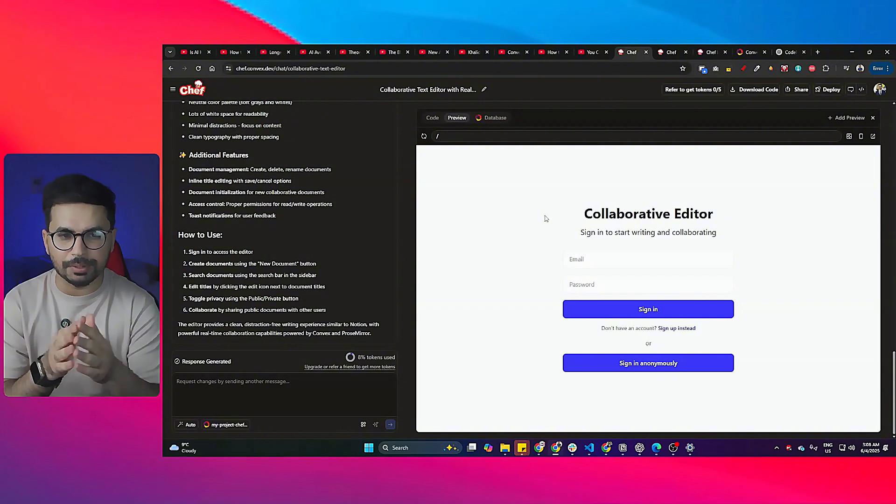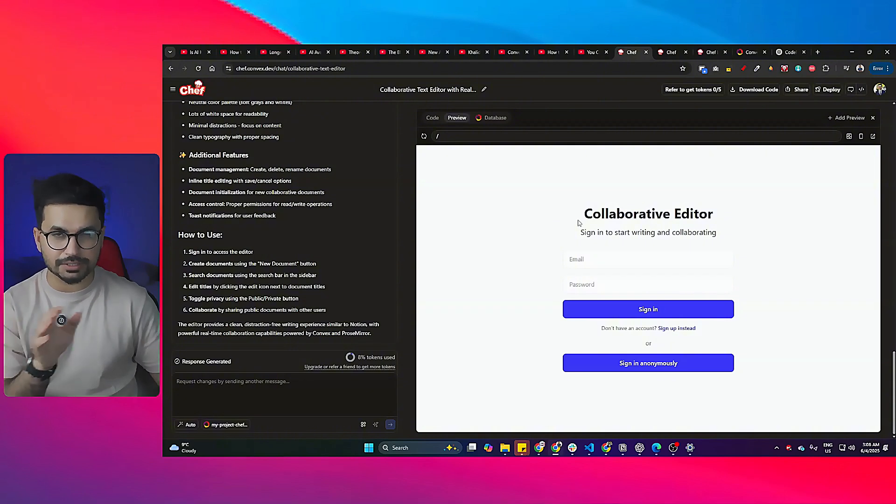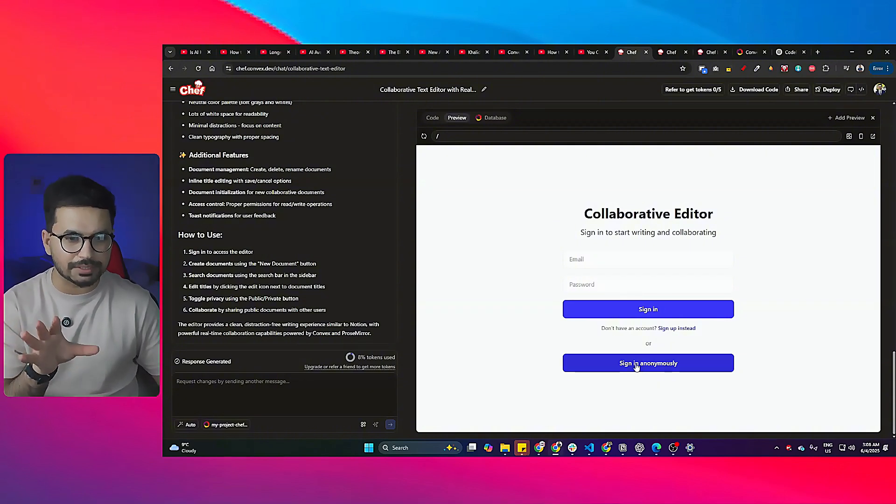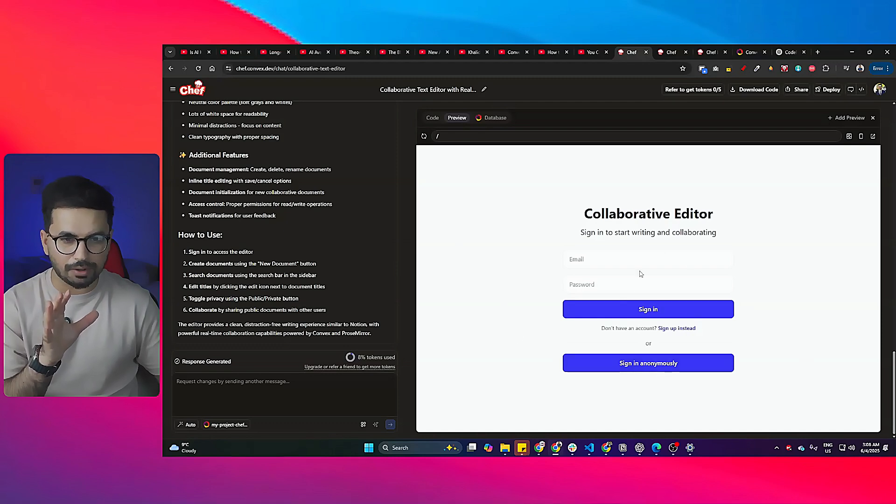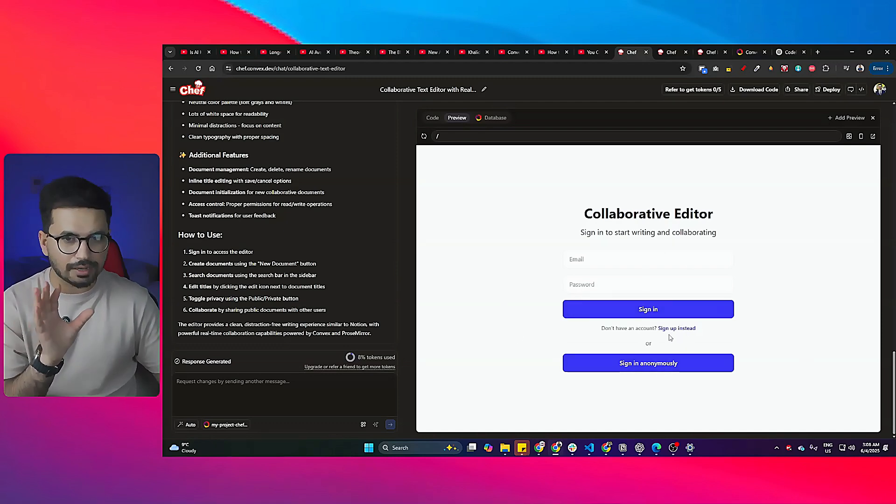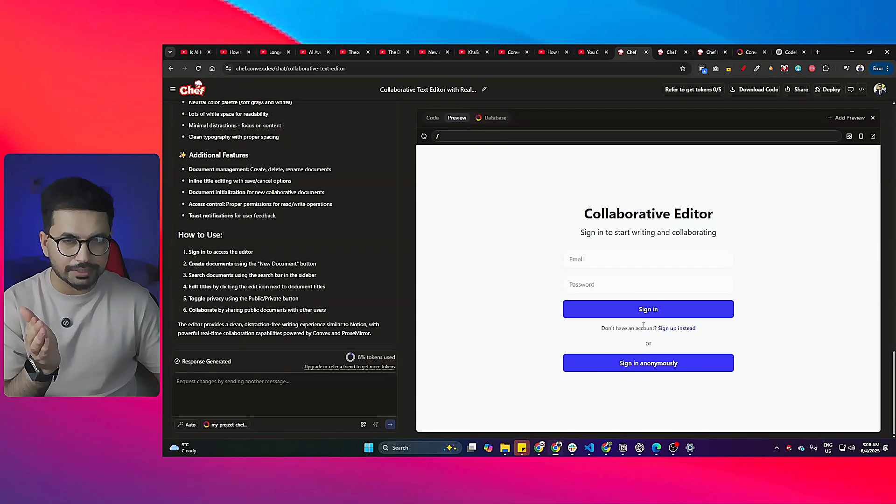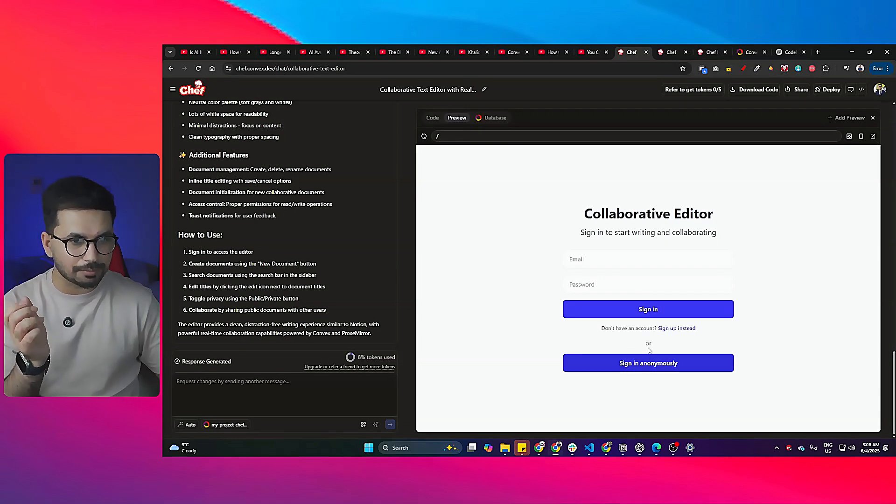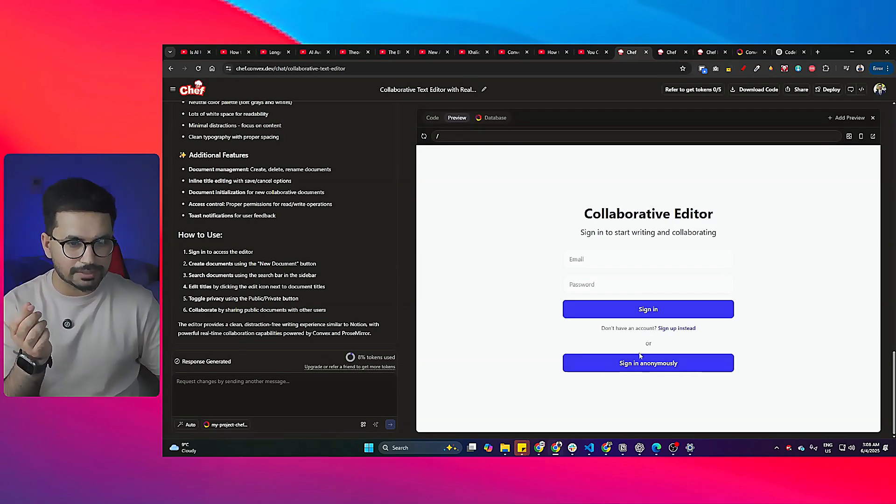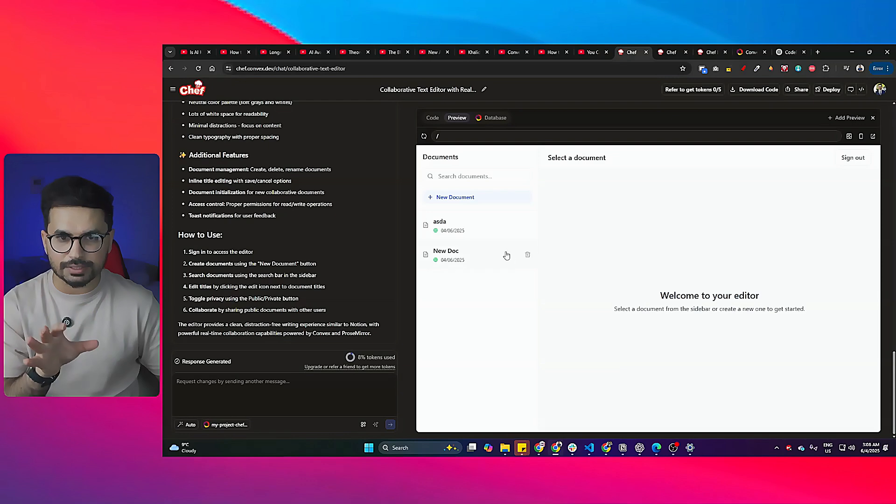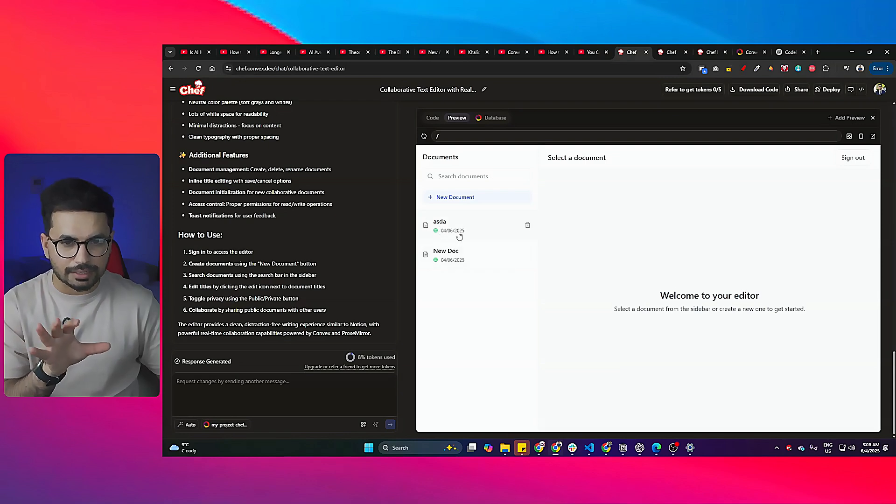This tool can actually build a full-stack application just like this one. Let me just show you a demo of this application. So if I just sign in—by the way, all of this sign in and sign up, everything is already built, database is integrated—I'll just sign in anonymously. If I just click on this button, it will sign me in.